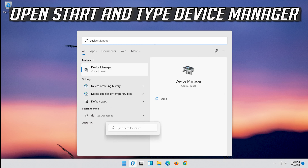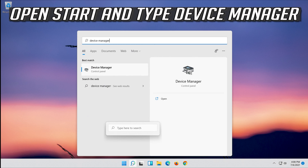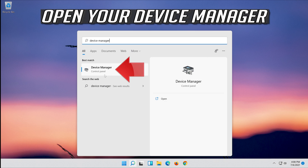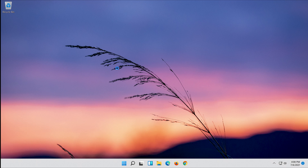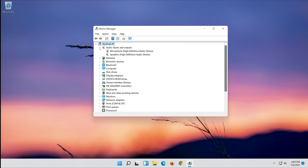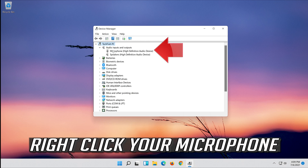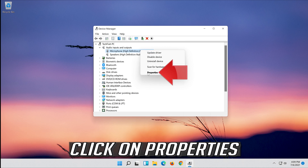Open Start and type Device Manager, then open your Device Manager. Expand Audio Inputs and Outputs. Right-click your microphone and click on Properties.